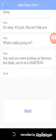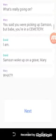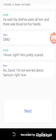You said you were picking up Samson. But babe, you're in a cemetery. I am. Samson woke up on a grave, Mary. What? I know, it was horrible. He said his clothes were all torn, and there was blood on his hands. OMG. I know, right? He's pretty scared.